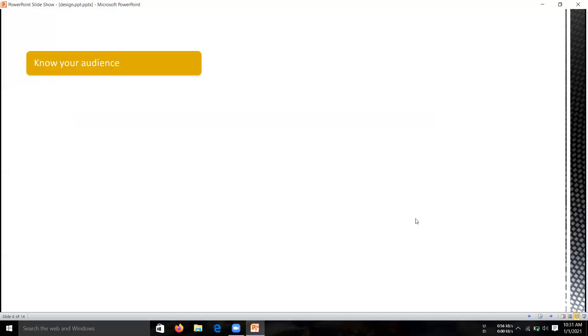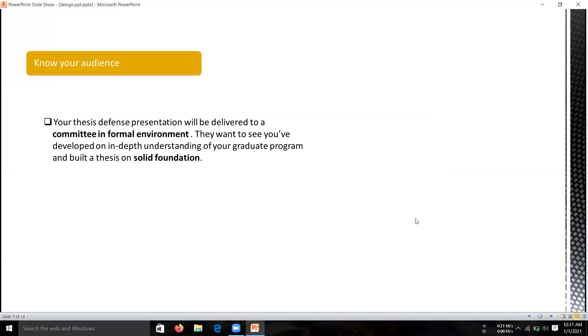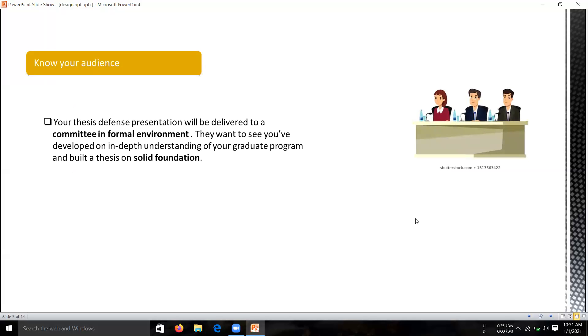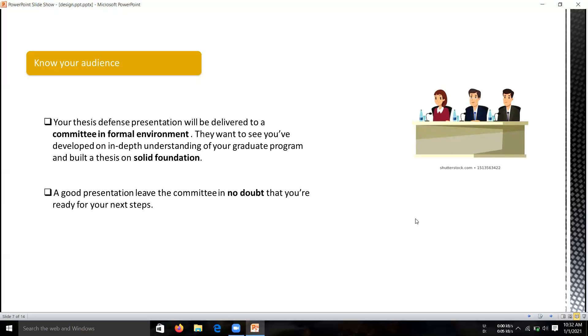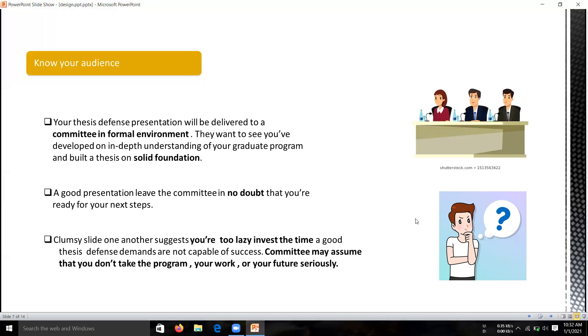The next one is know your audience. Your thesis defense presentation will be delivered in a formal environment. They want to see that you have developed depth of understanding of your graduate program and built a thesis on solid foundations. A good presentation leaves the committee with no doubt that you are ready for the next steps. A sloppy slide suggests that you are too lazy to invest the time a good thesis defense demands, or are not capable of success. The committee may assume that you don't take the program, your work, or your future seriously. So don't give them a chance for that.